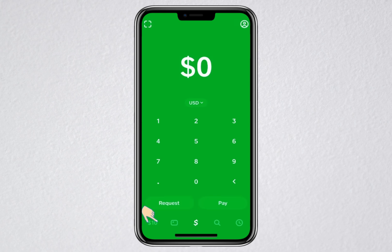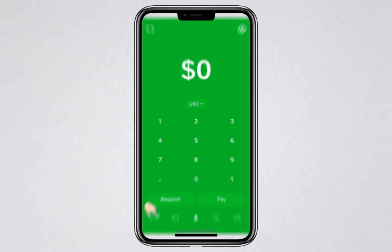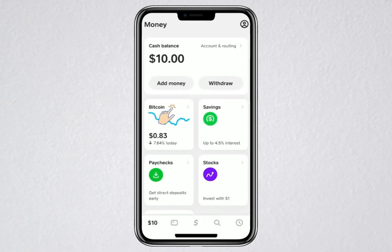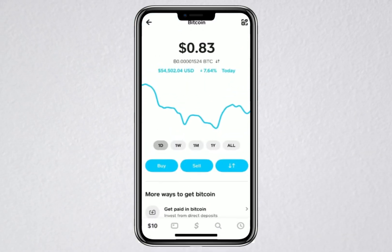Let's start by opening the Cash App on your phone. Once you're in, look at the bottom left corner of the screen. You'll see an icon that shows your balance. Tap on that icon. After you tap it, you'll see a few options appear on your screen. Right in the middle, there's a Bitcoin icon. Tap that to get to the Bitcoin section.